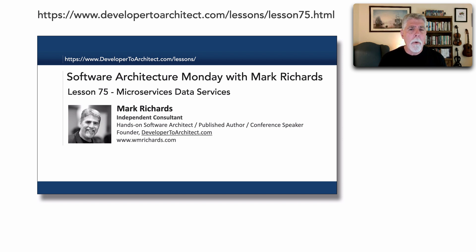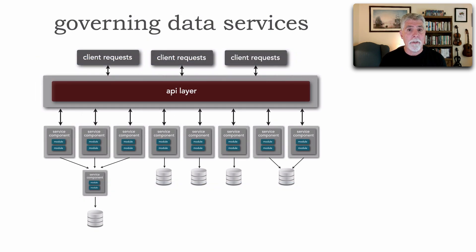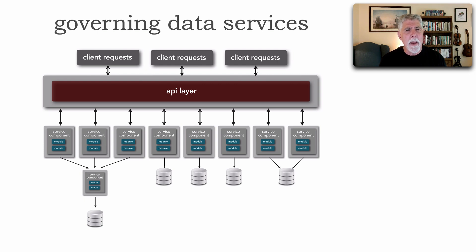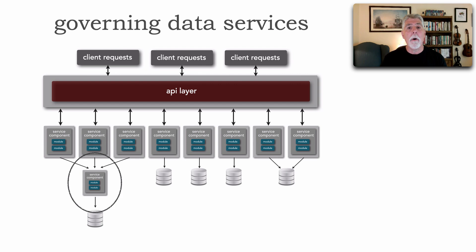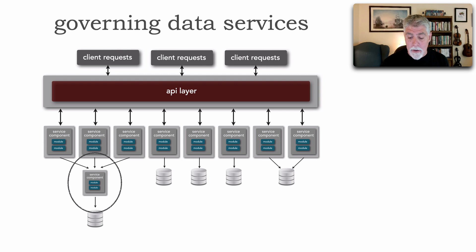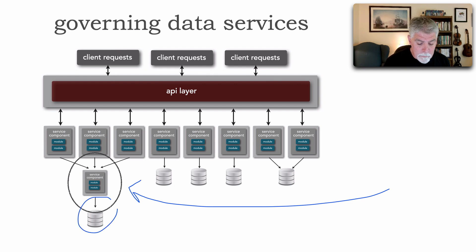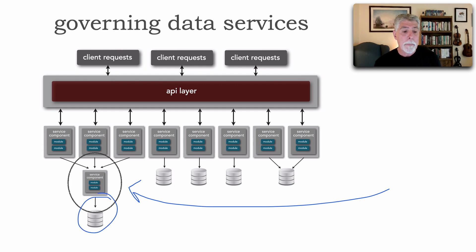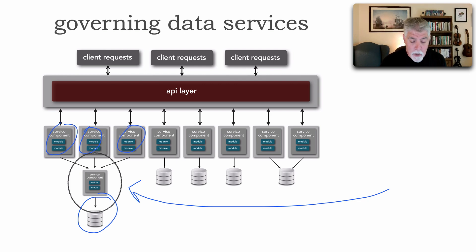I wanted to expand on this concept of data services and really talk about governing and also some issues that I've happened to see using this pattern. We're going to be focusing on this particular service right here, which is in fact a data service.